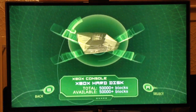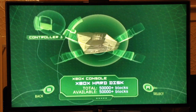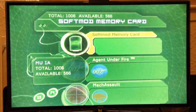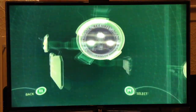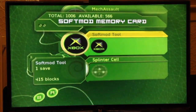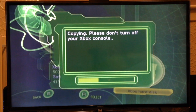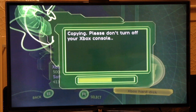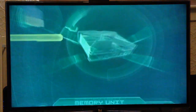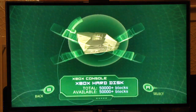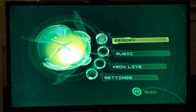Let's put the memory card in. I want Splinter Cell, so copy that over. And I want the softmod save — copy that over. I can take the memory card out now. Put Splinter Cell in, close the drawer, and the game will load up.